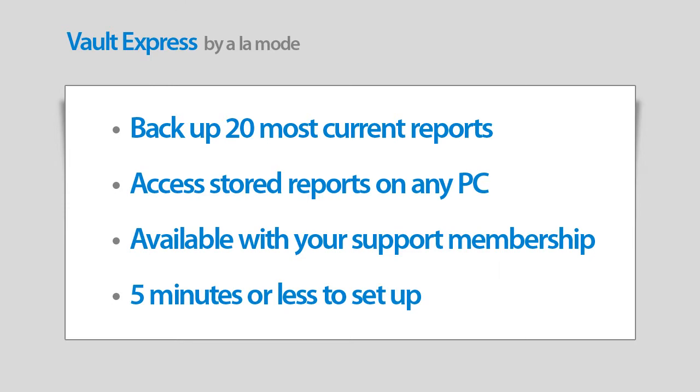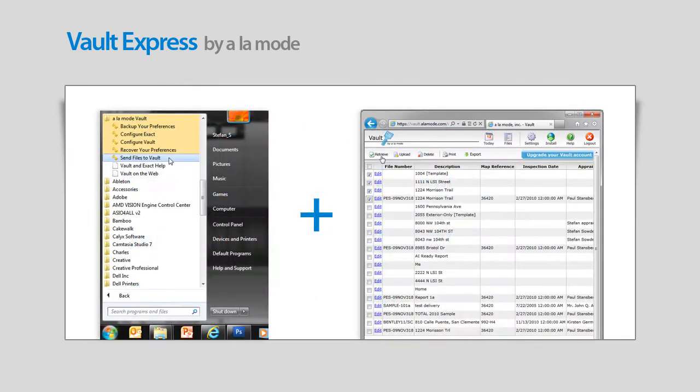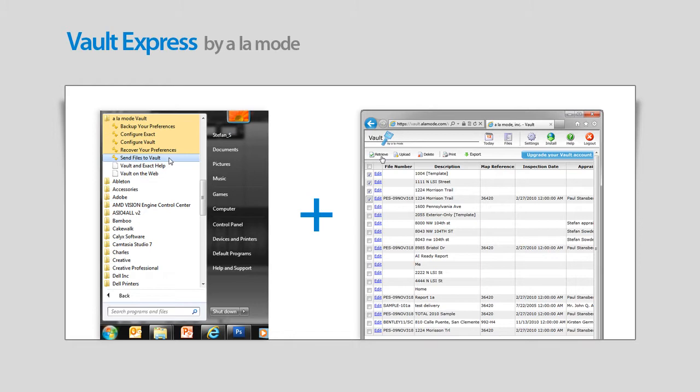Here's how it works. Vault has two parts – an app on your computer that automatically stores your reports online and a web portal where you can manage and retrieve the appraisals in your vault from anywhere.